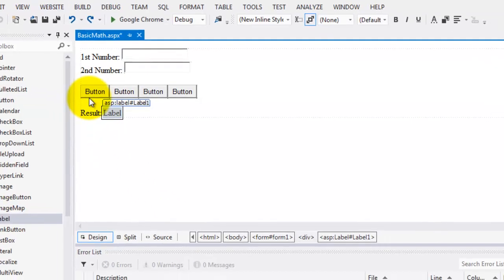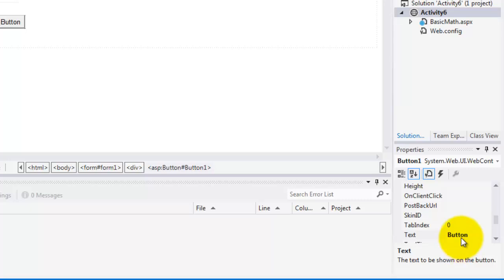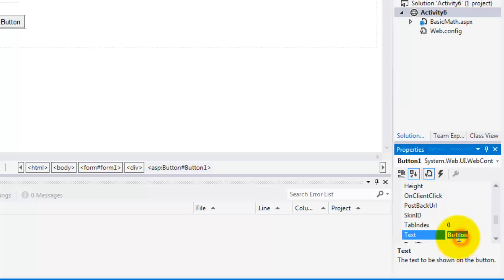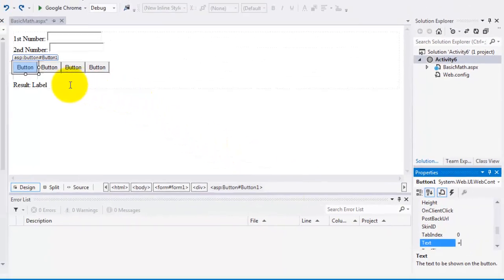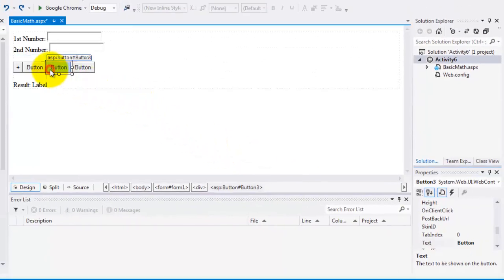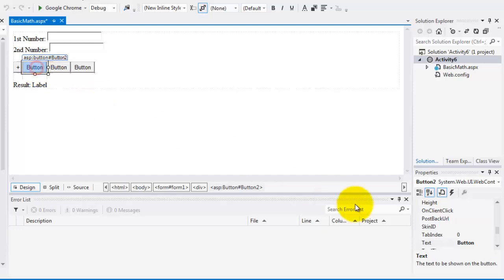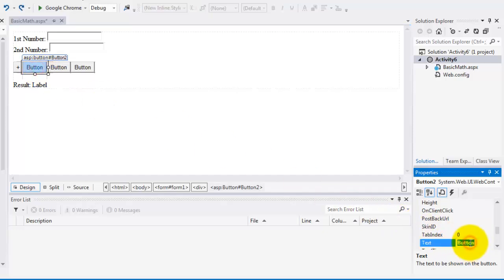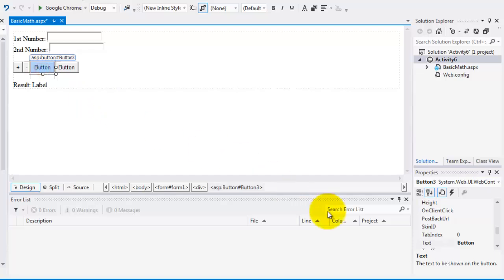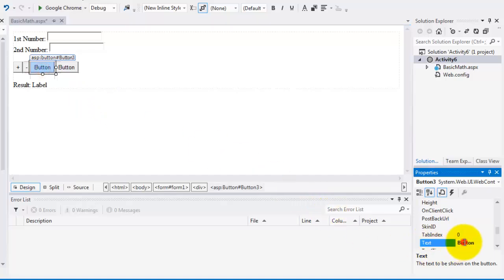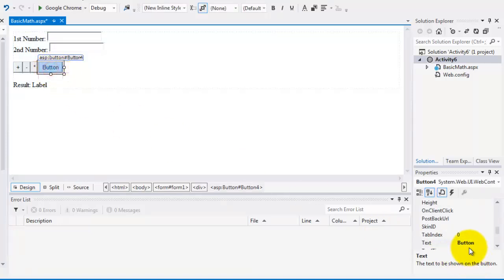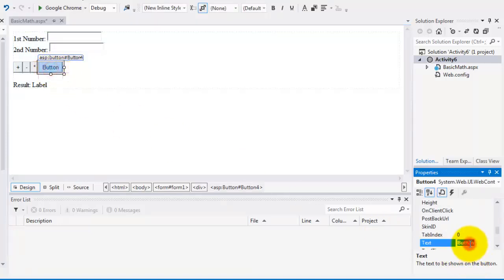Let's change the text properties of the buttons. For button one, let's make it the plus sign. For button two, the minus sign. For button three, the star or multiplication symbol. And for button four, the slash for division.